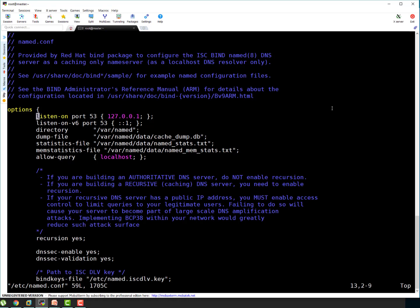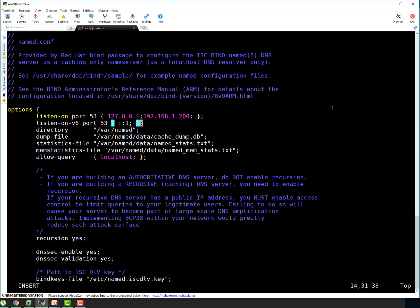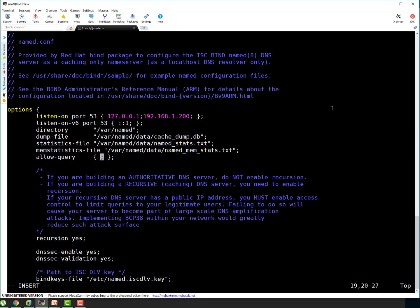Listen on port is right now 53 is localhost IP. I'm saying add my DNS server IP 192.168.1.200, and it should be ended with semicolon. And here I'm not configuring IPv6, so I'm not updating this particular entry. In case you're using IPv6, you can update this entry too. Allow-query right now, it's localhost. I'm going to get rid of localhost and going to replace it with any. That looks good to me.